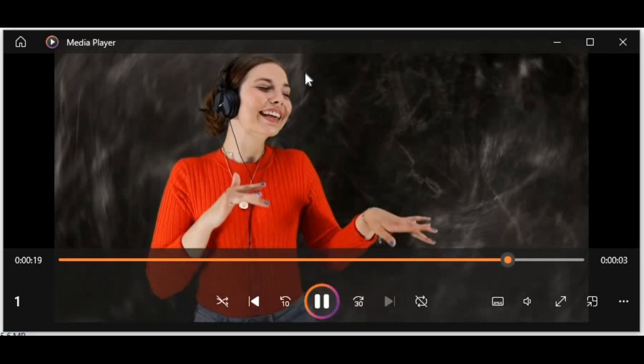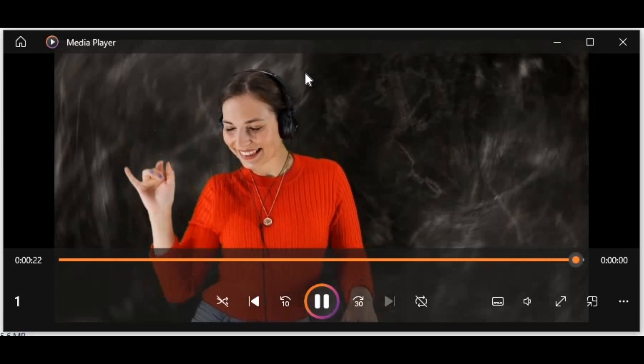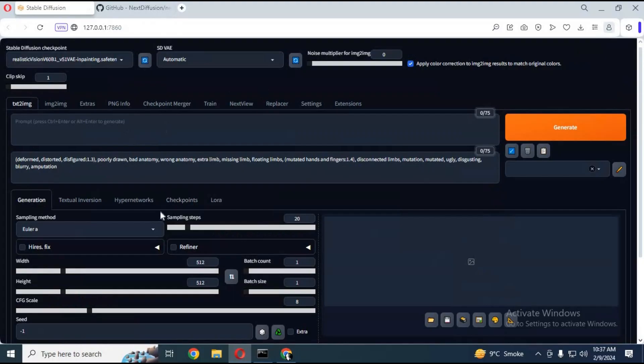To use this extension, you need to have Stable Diffusion installed on your computer. If you don't have it installed, you can watch my video on how to install it with one click. Video link is in my description.